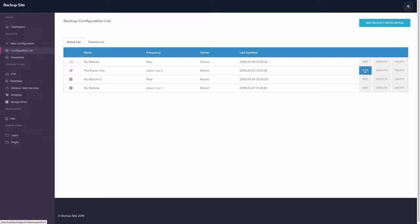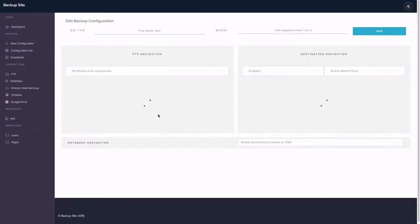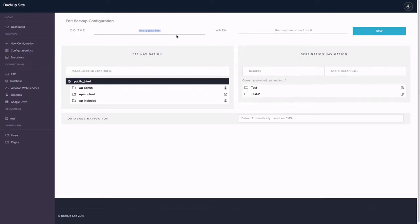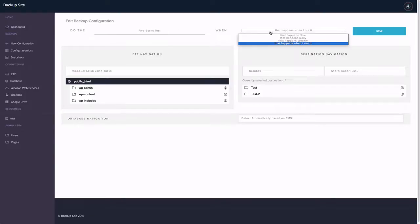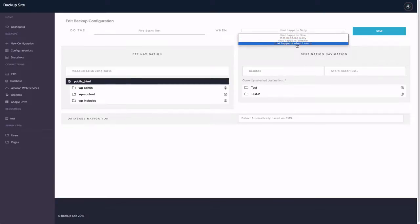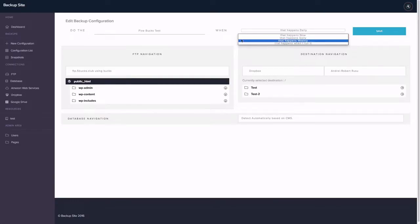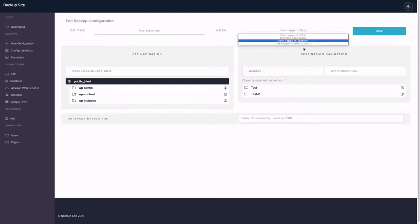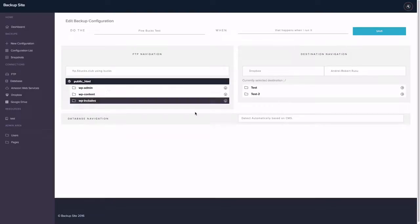I'll just edit this one which is five bucks. And I have a name for it. I can put any name. I can say when it happens. I can set it to happen daily. I can do it weekly when I want it. And that happens now. I'll just leave it to when I run it.